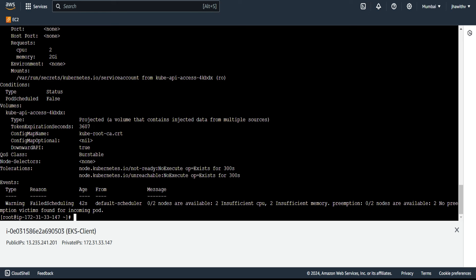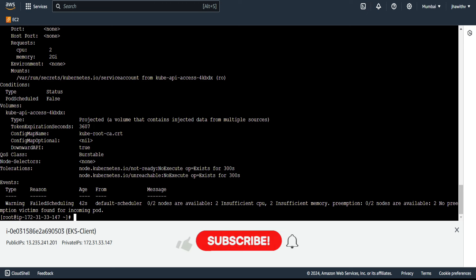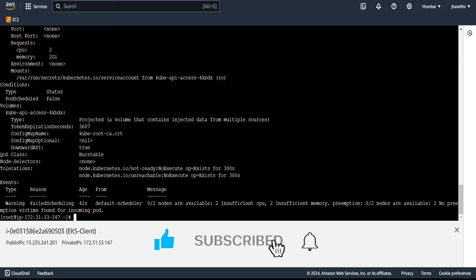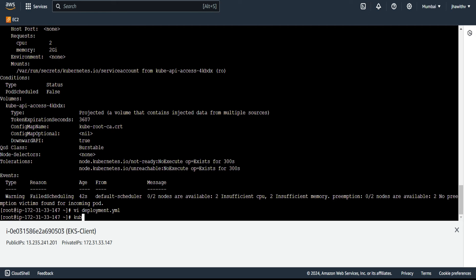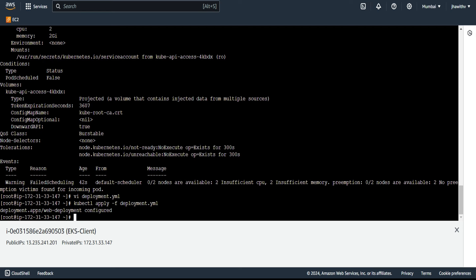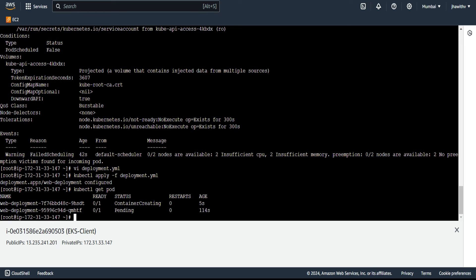To fix this problem, we need to modify the deployment file and adjust the resource requests to values that are more reasonable. Opening the file with 'vi deployment', going into insert mode, I change the CPU request from 2000m to 500m, and the memory from 2 gigabytes to 0.5 gigabytes. After saving, running 'kubectl apply -f deployment' reconfigures the deployment. Running 'kubectl get pods' shows the pod has started successfully.